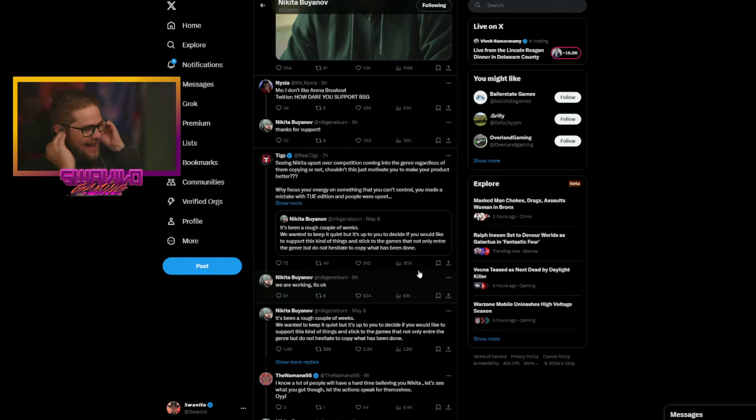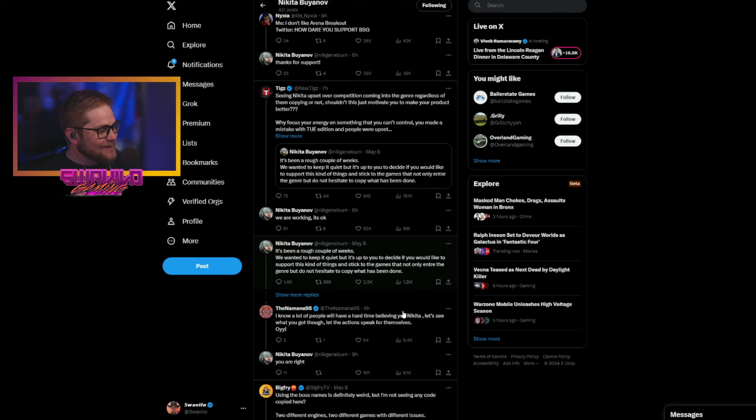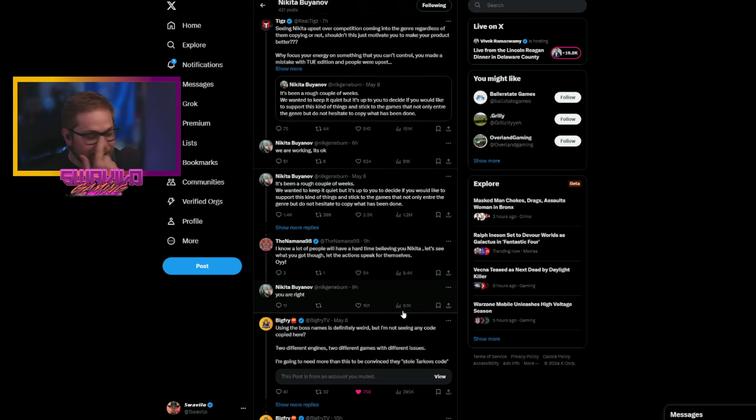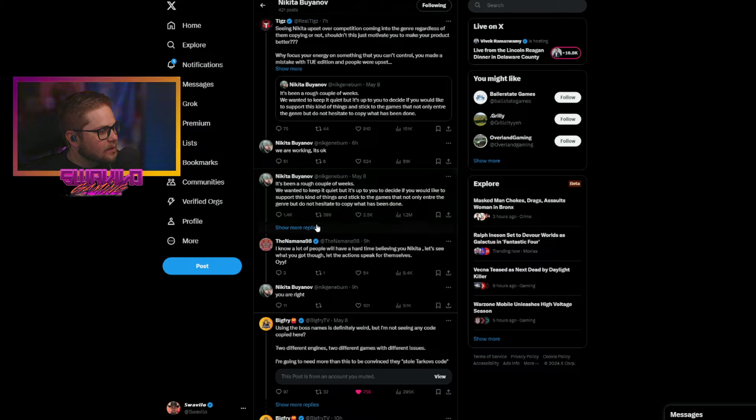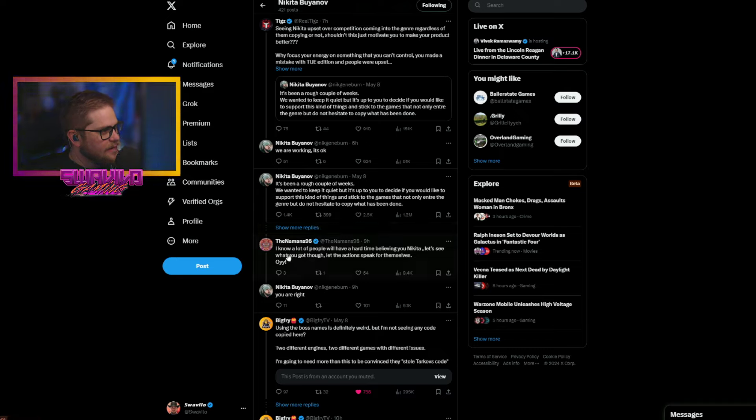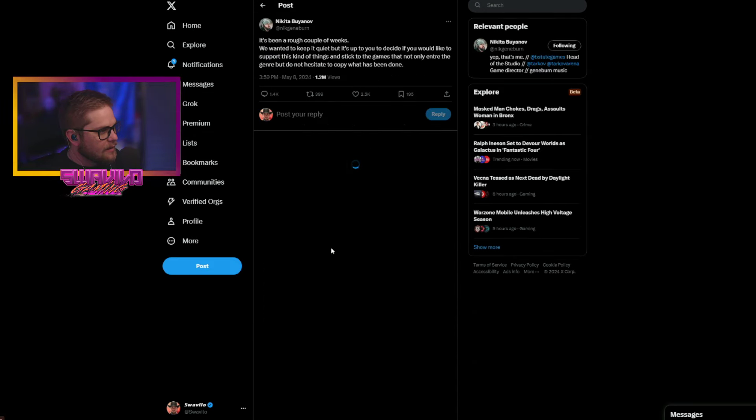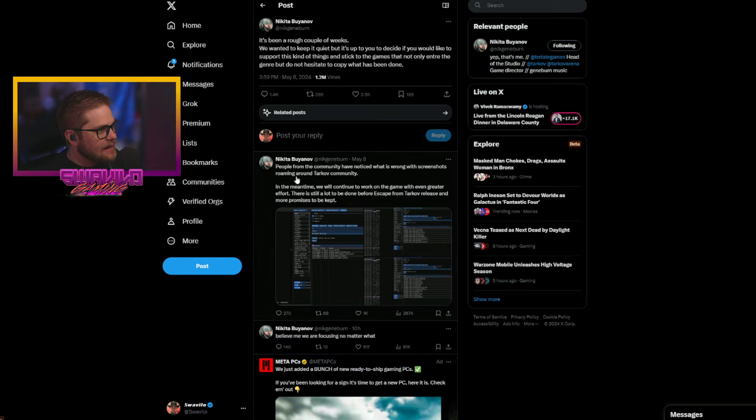So, me, I don't like Arena Breakout. Twitter, how dare you support BSG? And everybody's like, hitting her, saying, why, you know, whatever. You're, and then this guy. And then Nikita says, thanks for the support. I don't like a lot of choices you and BSG have made the last few weeks. But very poor imitation, shady business, whatever.